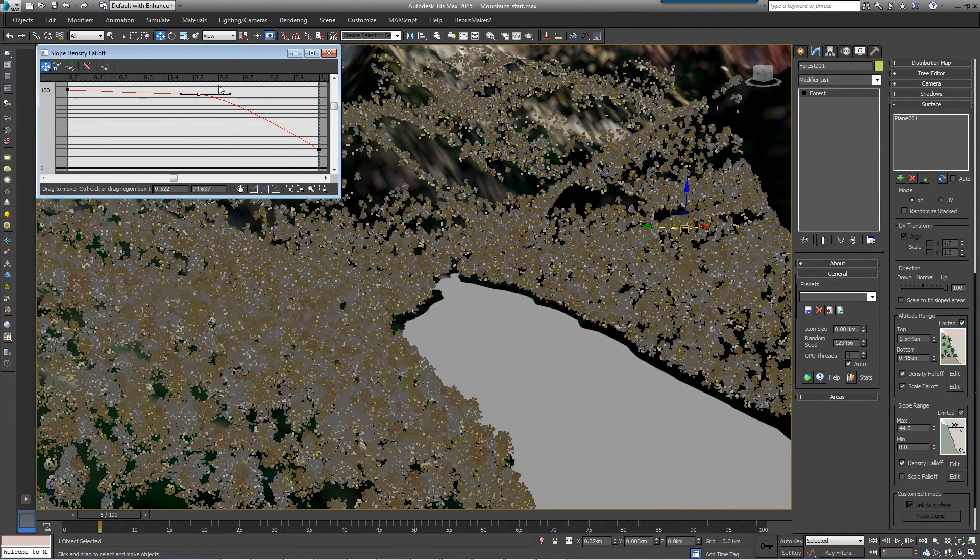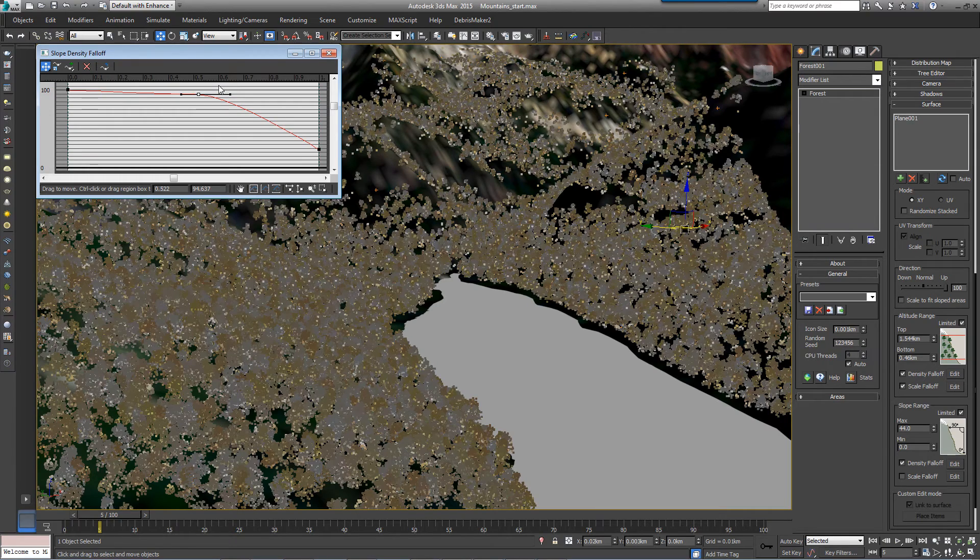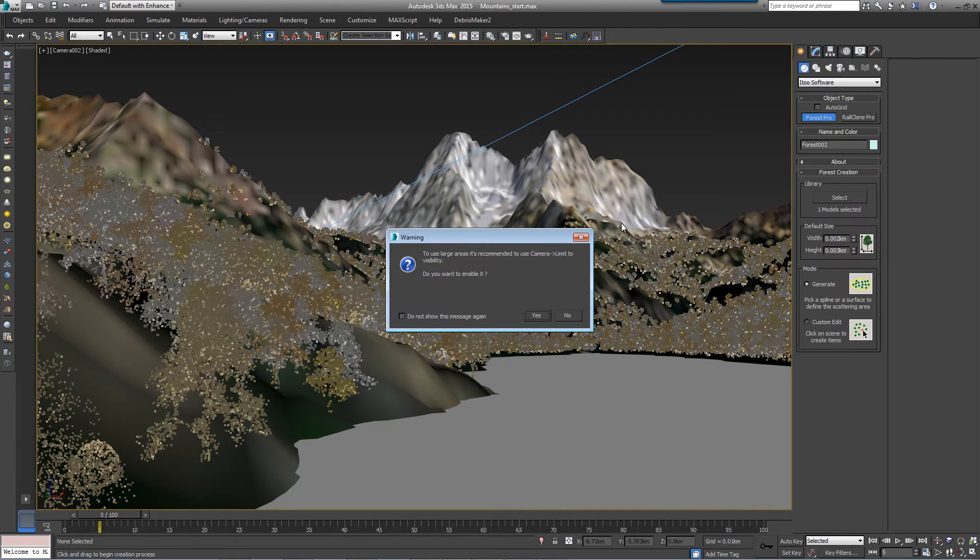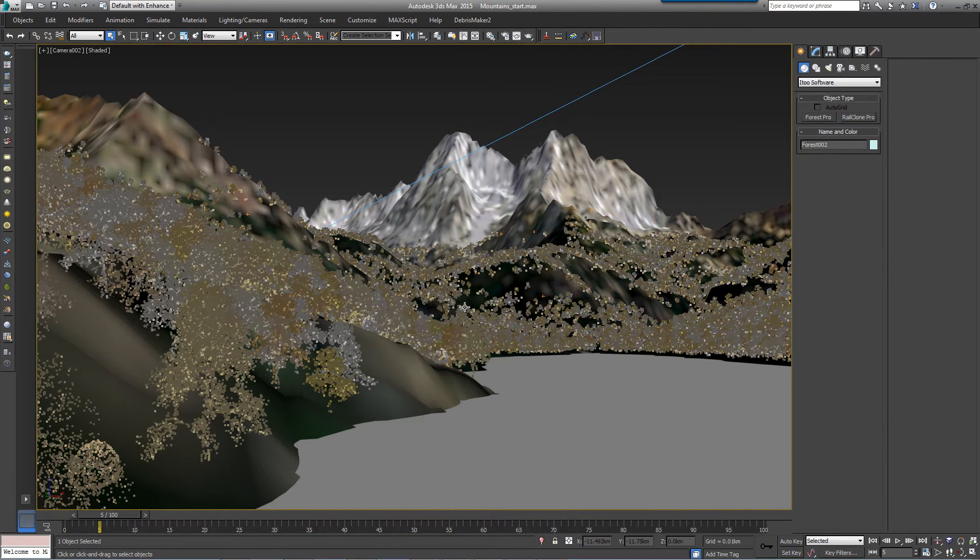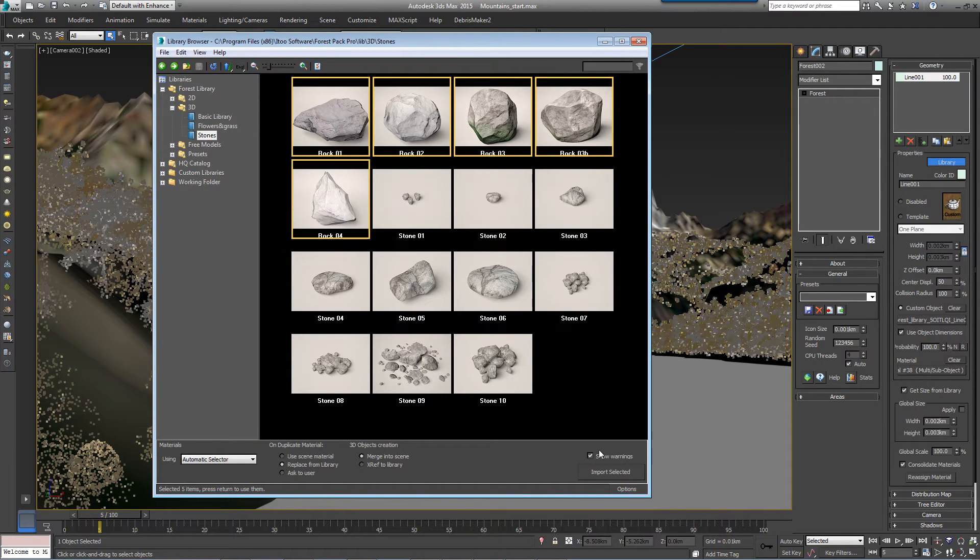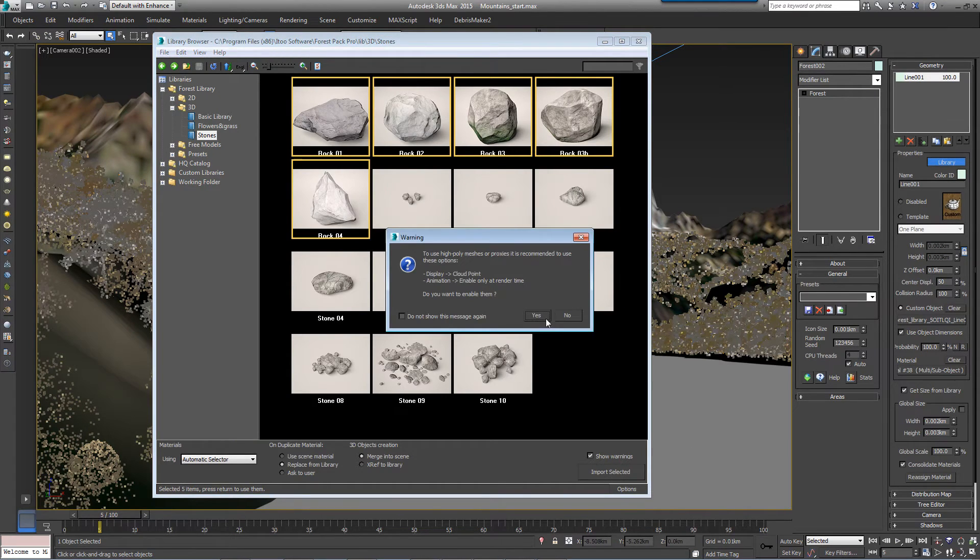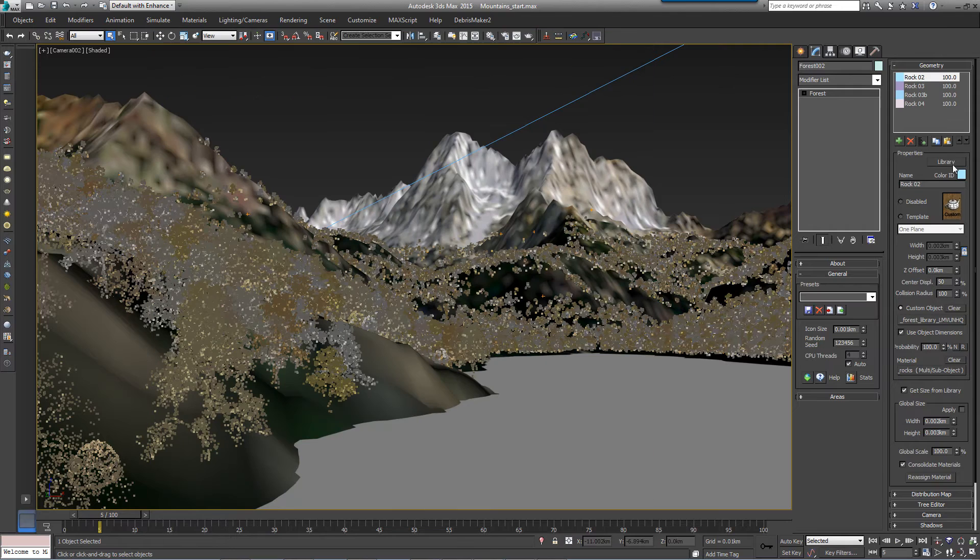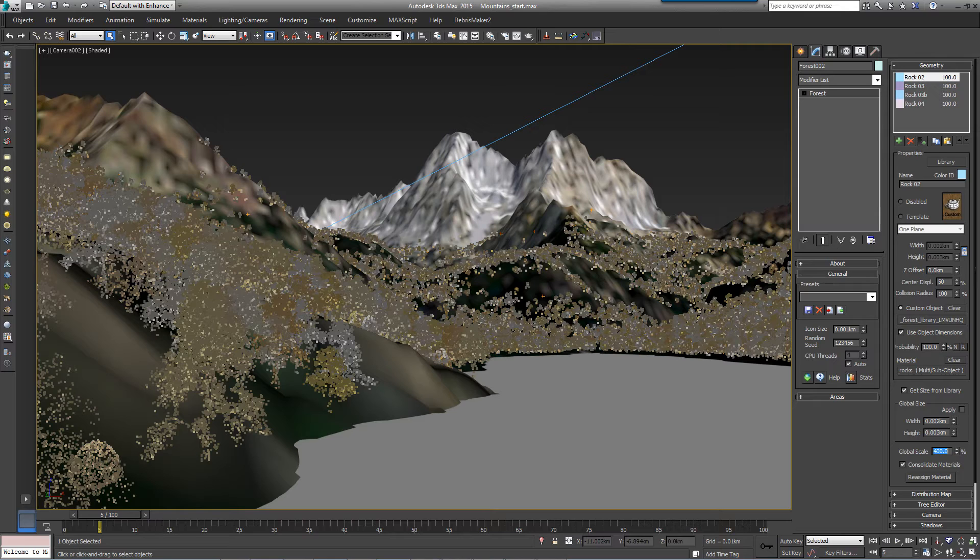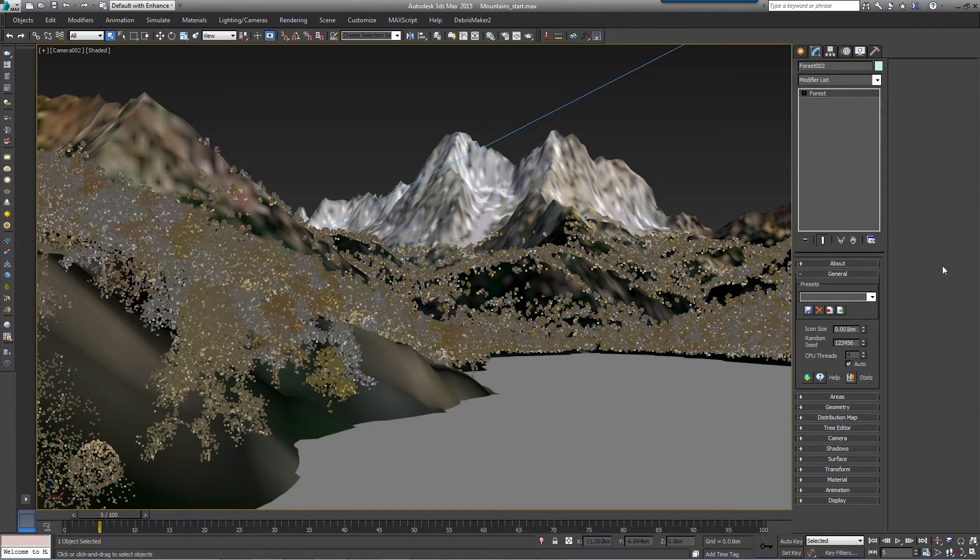So now that's done, we'll add some boulders on the shoreline. Just like before, select a new Forest Pack object by selecting the terrain surface. From the Geometry rollout, click the Library button and select some of the stones that come with Forest Pack. They're a little small, so let's turn these rocks into boulders. Turn up the global scale to 400%.